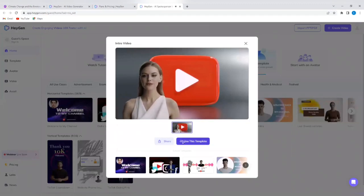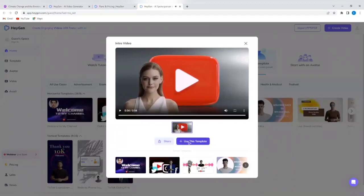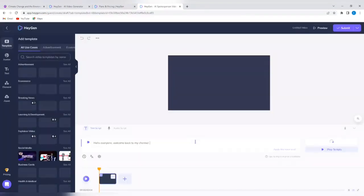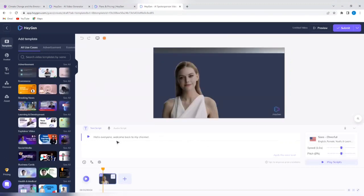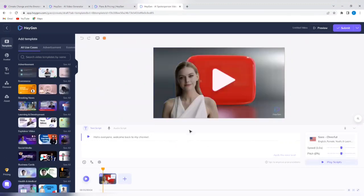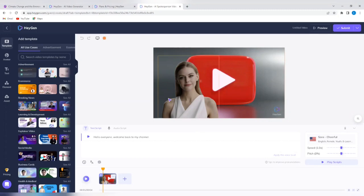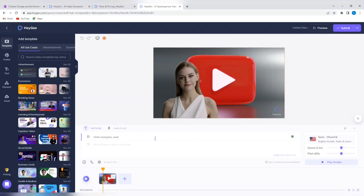I'm going to tap on use this template. So this is where the bulk of the work is going to be done. So on the left hand side, you can still change a template if you're not satisfied with the one that you selected. So you can just tap on any one of the templates here and switch to that one. So now there's a text script. You can decide to edit your text script here instead of saying hello everyone welcome back to my channel. You can say something like are you ready for our next sales?